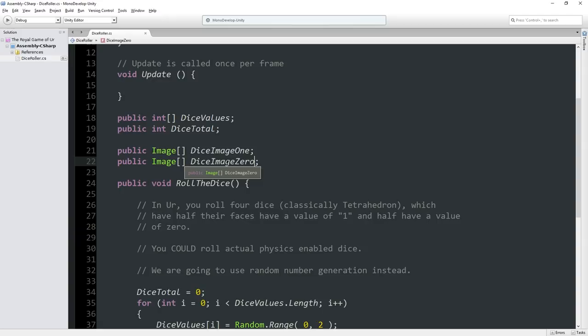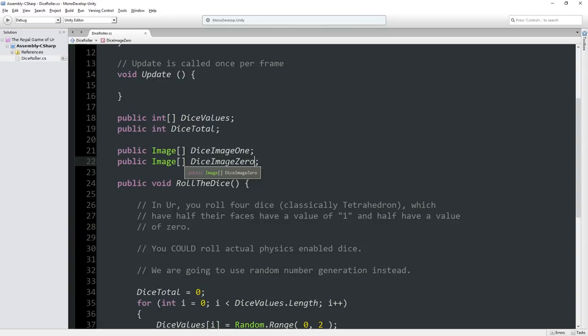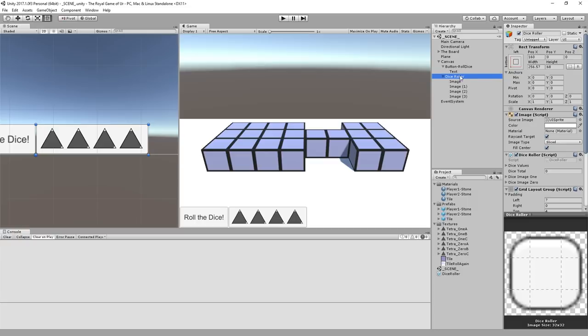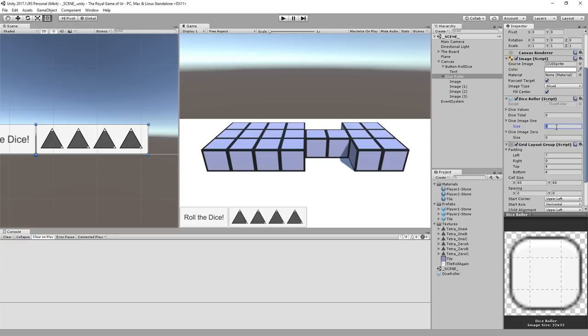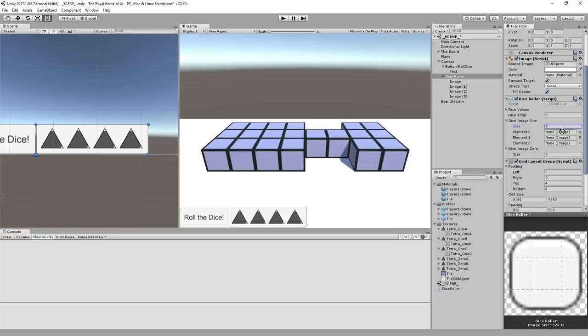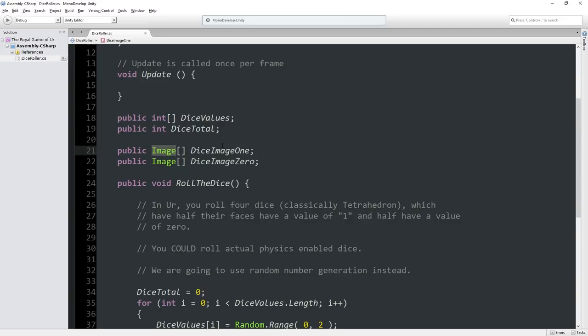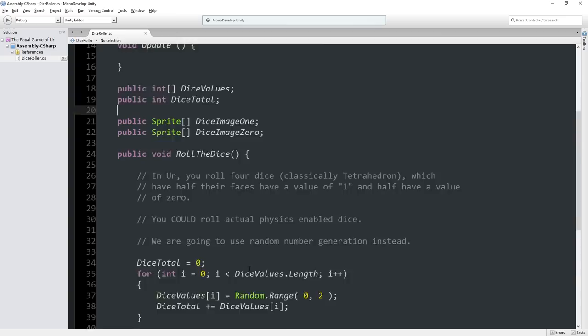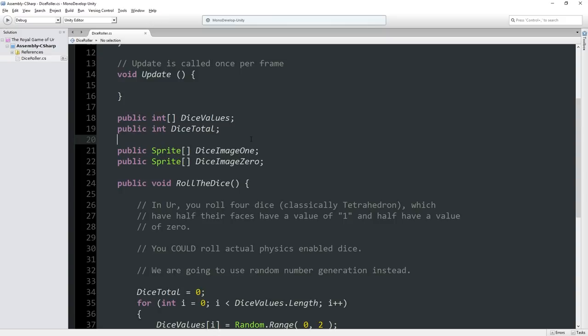If you go back to Unity and check our inspector, dice roller is selected. You can see we've got a couple of different options. Currently they both have a size of 0. What you can do is say I've got three images for this and drag those images. Wait, it's not the image class we want to use, it's the sprite class we want to use for this. I'm terribly sorry. I think sprite will work for this. We should wait for it to recompile.